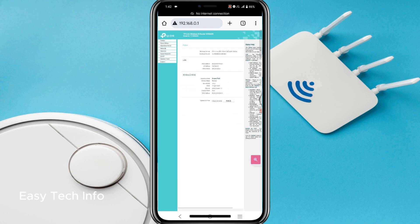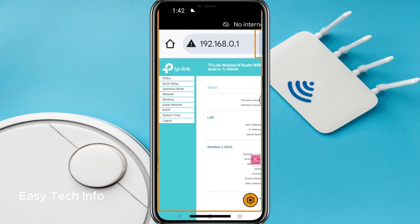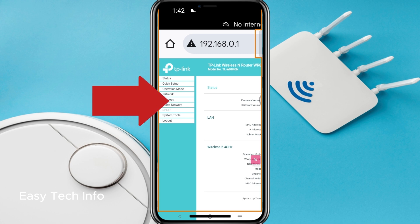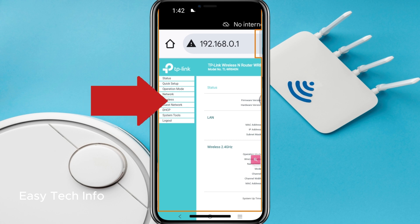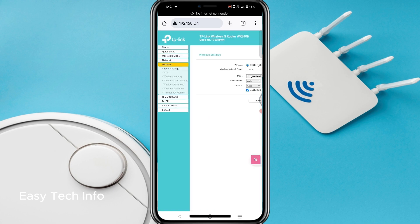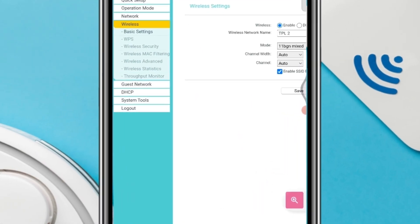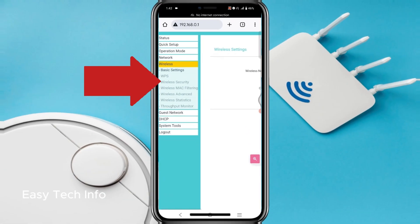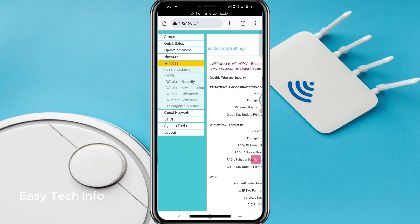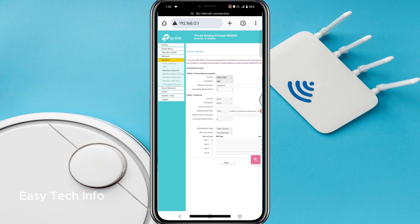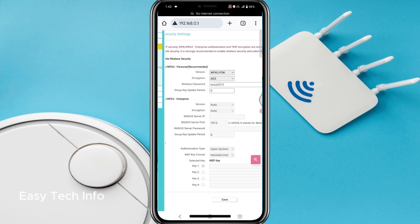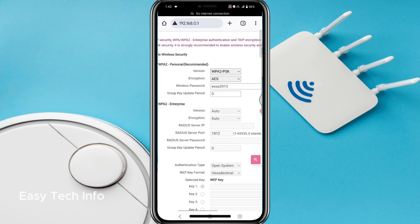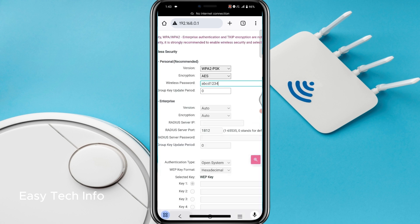The login interface of my Wi-Fi router has been opened. Here you have to click on Wireless. If you have any other Wi-Fi router, this interface might be slightly different, but almost all settings are the same. Click on Wireless and after clicking on Wireless, click on Wireless Security. This page is opened and here you can see the wireless password.